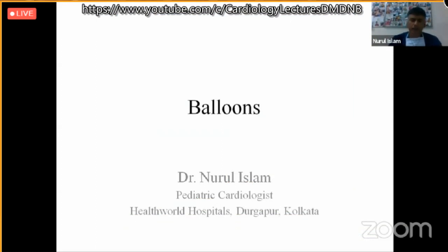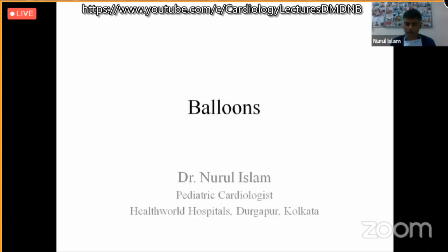Good afternoon, respected chairpersons, moderators, and dear colleagues. We use balloons in the cath lab when taking care of children or adult patients with different cardiac lesions. Balloons have been used from the early 1980s. Different types of balloons are available inside the cath lab and sometimes it is lesion-specific. For beginners, we need a sound knowledge before planning procedures.